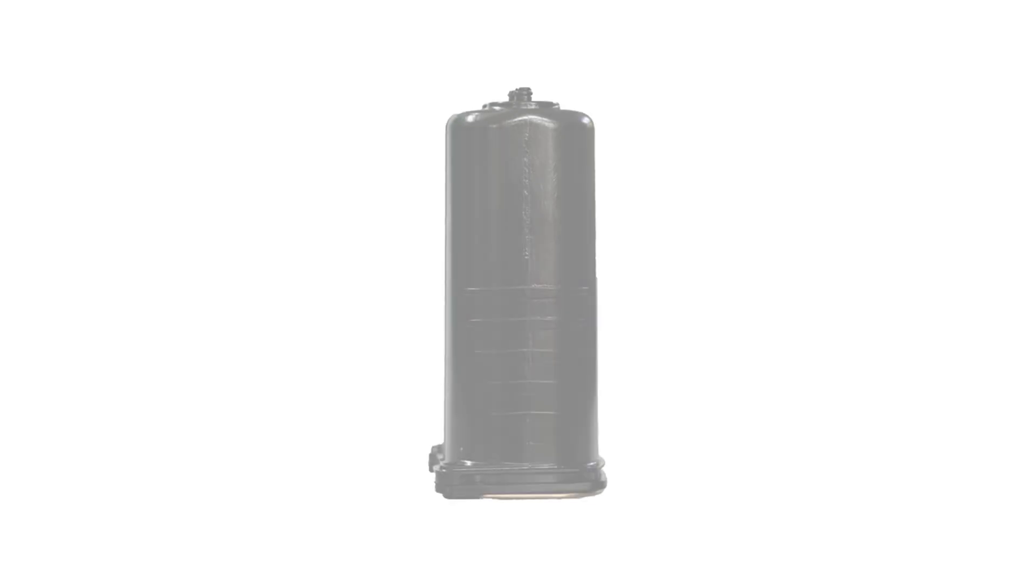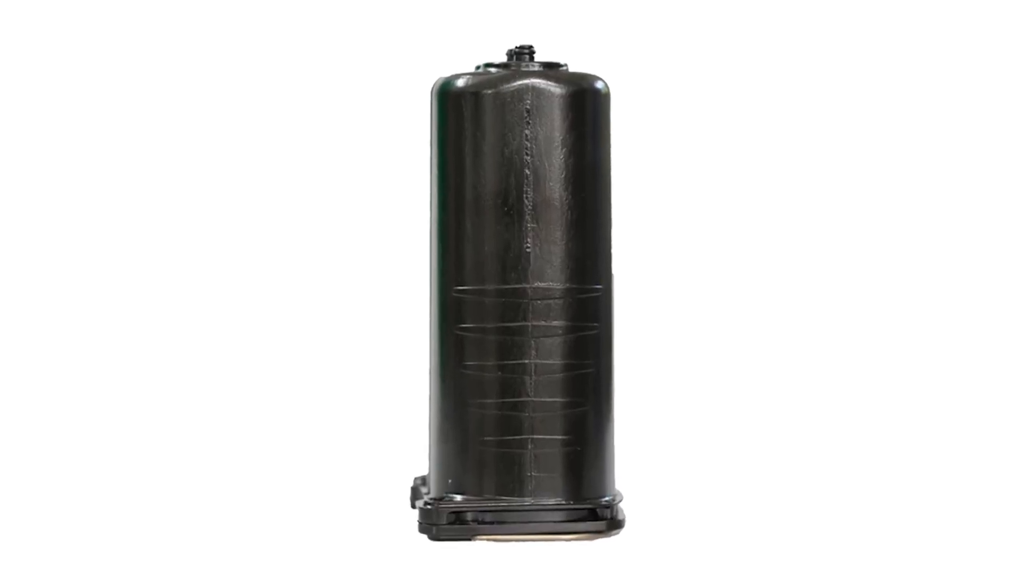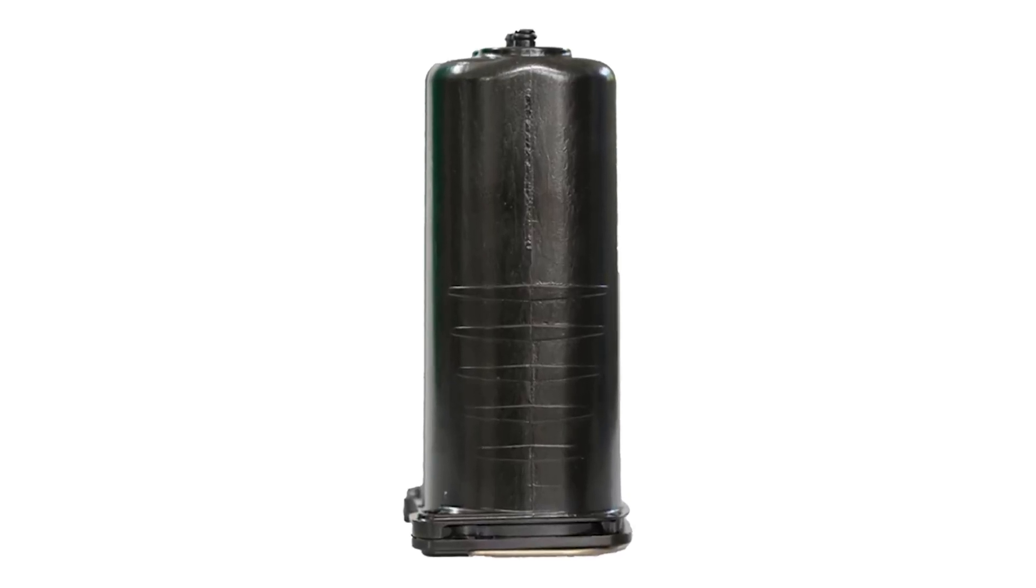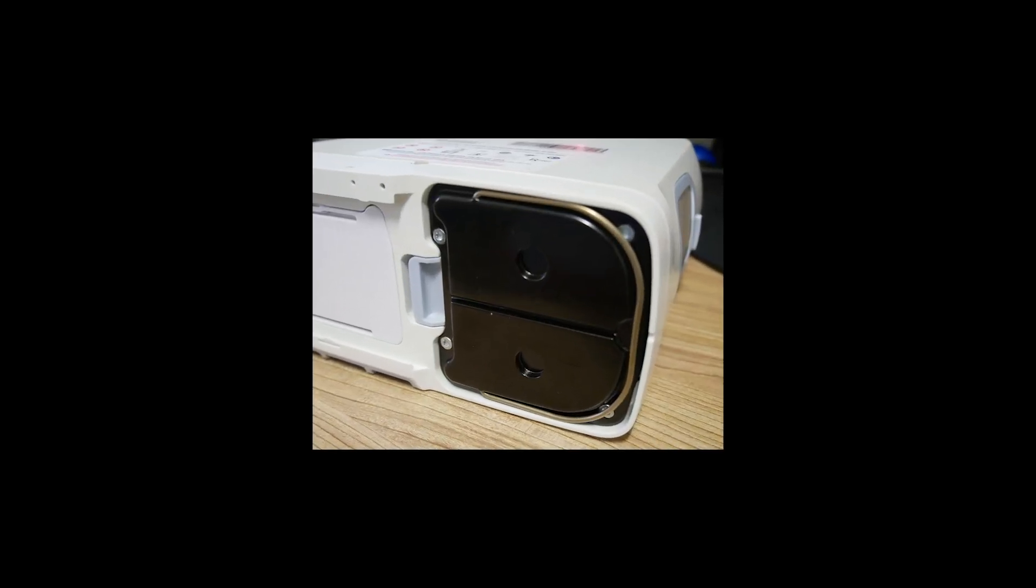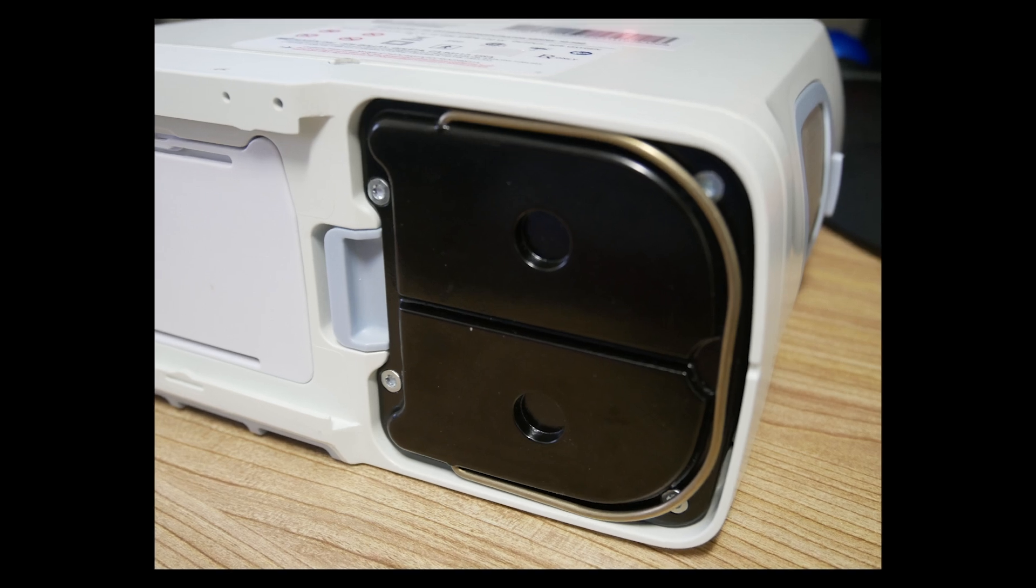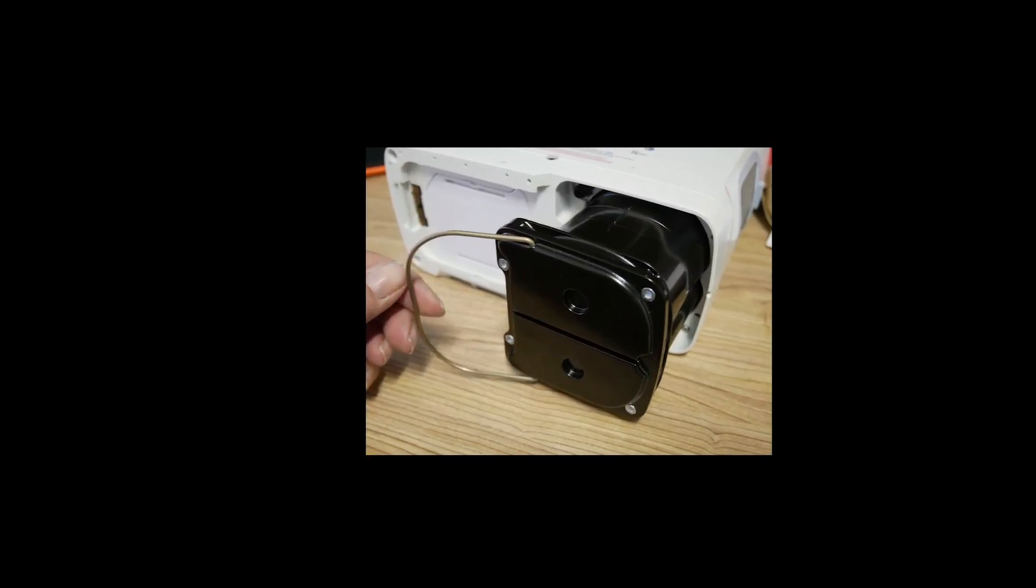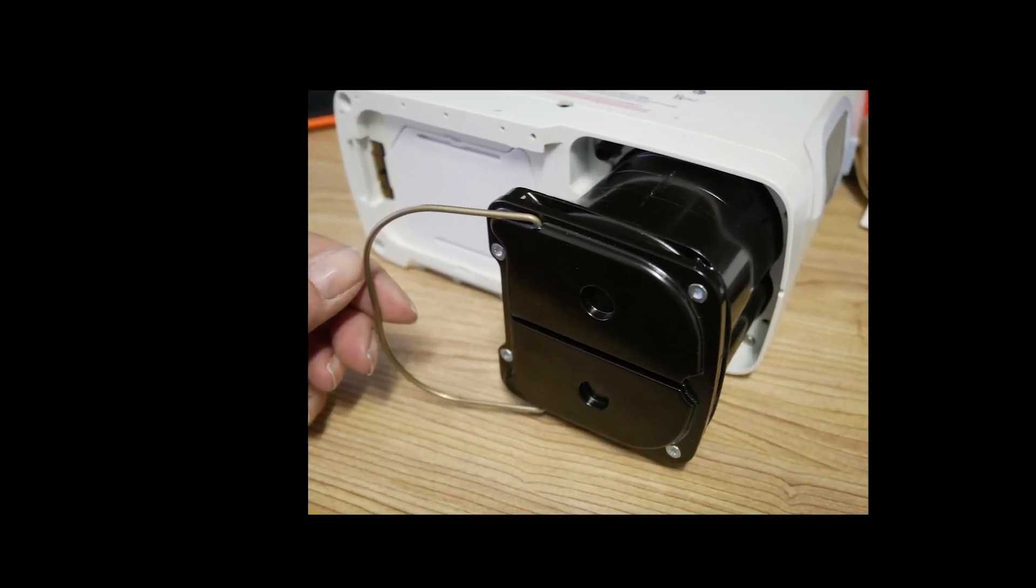Eventually, these columns, or sieve beds, lose their filtering ability and need to be replaced. The good news is that when this happens, you don't have to go without your concentrator. It's a very easy process that you can do yourself. You don't need any tools and it just takes a few minutes to complete.